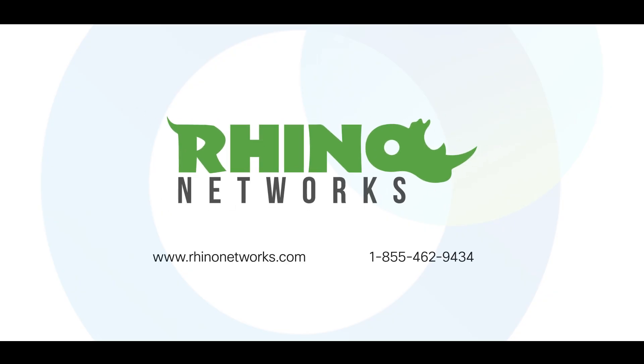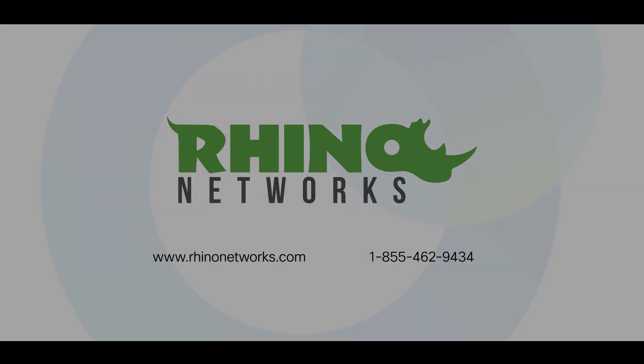Reach out to the Rhino team for more information or a live demo on how this solution can streamline your network management.